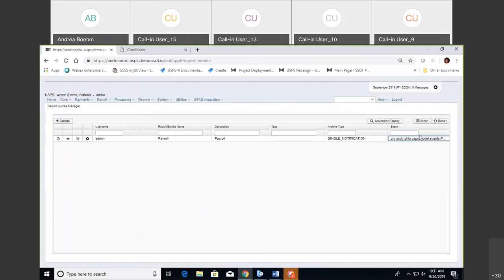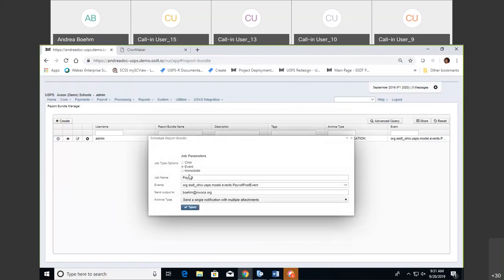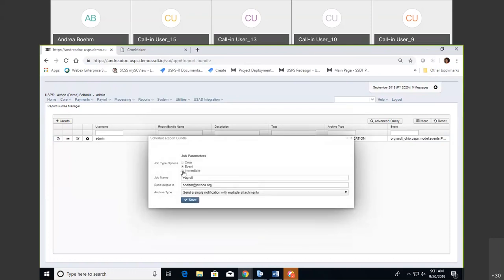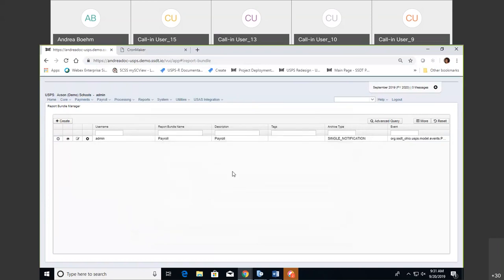As you can see here to the far right, it now shows 'Event,' so you can tell which report bundles have an event set up within modules. The last option I'll briefly cover is Immediate. All that is: you click it, enter your email address, choose single notification or multiple, and it will immediately fire and go to your email. But I'm going to keep it to the event setup.